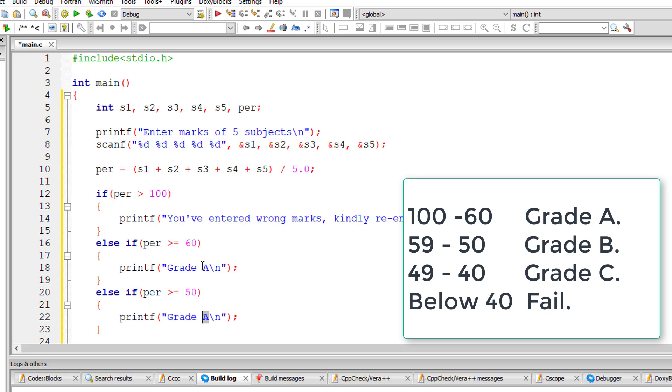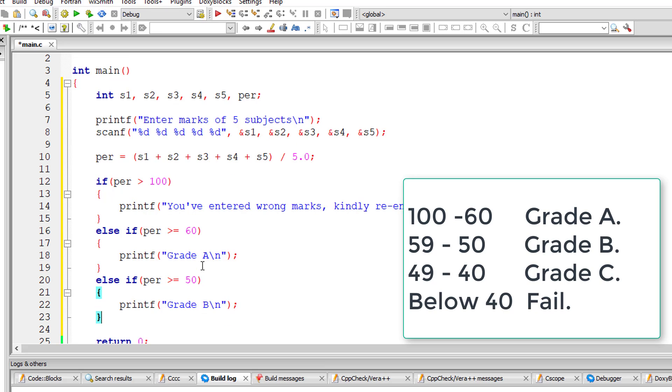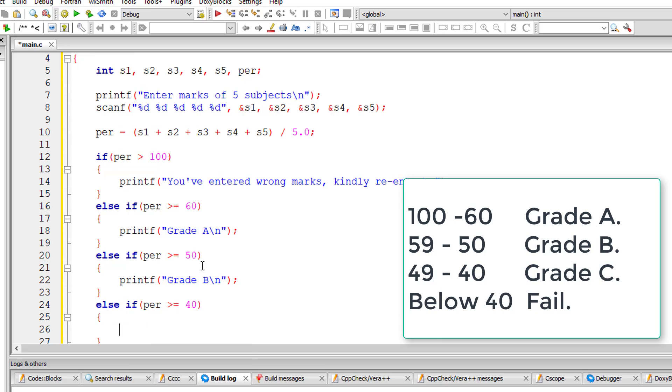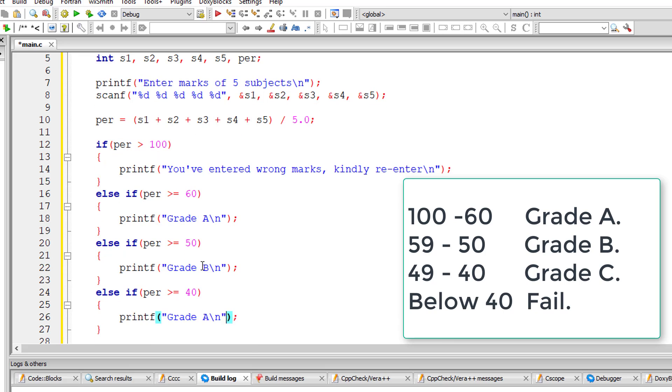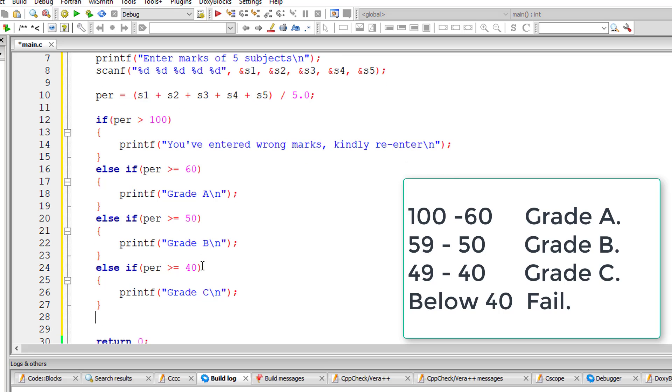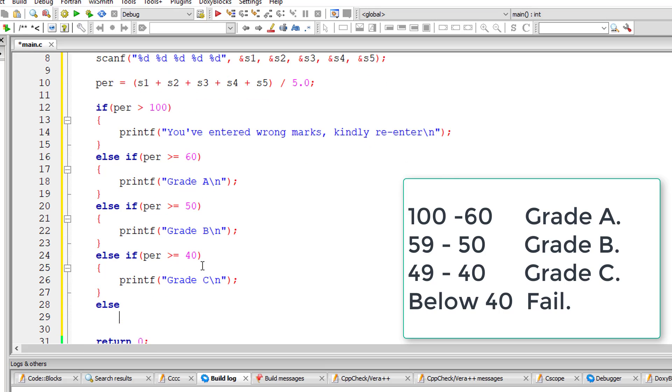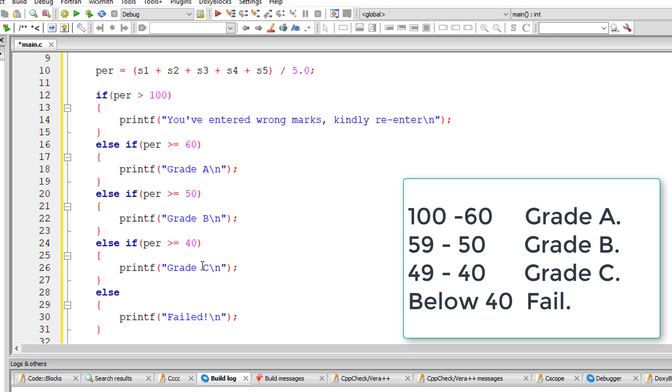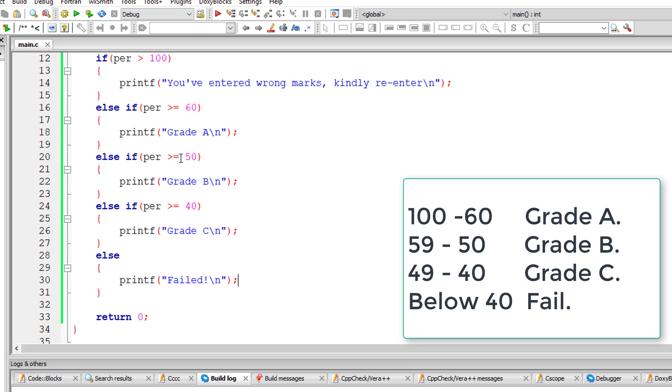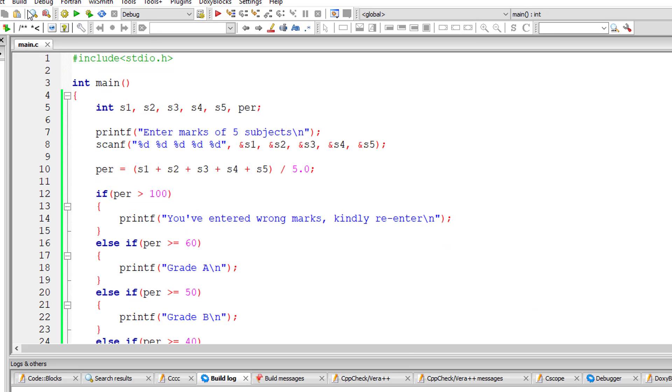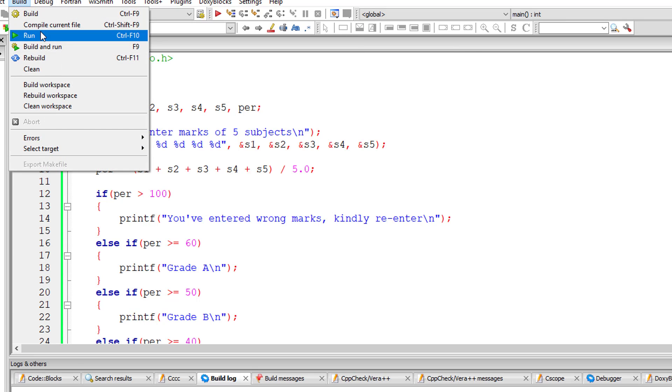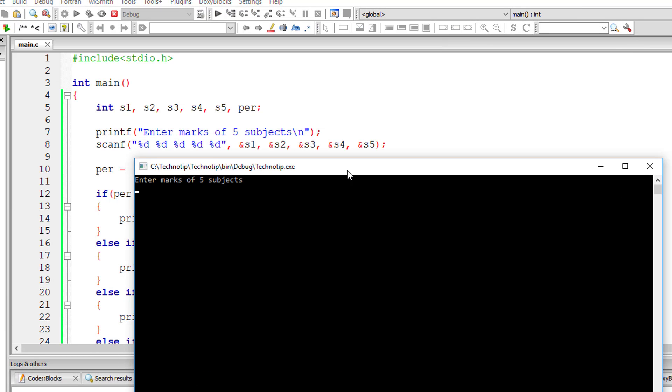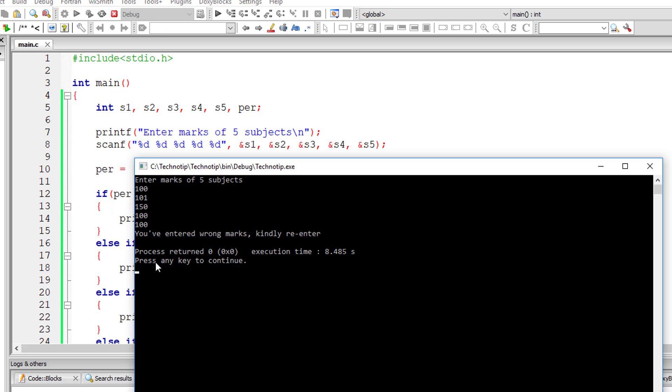I'll check for grade C now. Whenever the condition is true, it will skip executing the following else-if clause. If nothing is true, all the conditions in if and else-if are false, then by default the else block is executed. Else block is optional, by the way. Let's check it for percentage above 100.